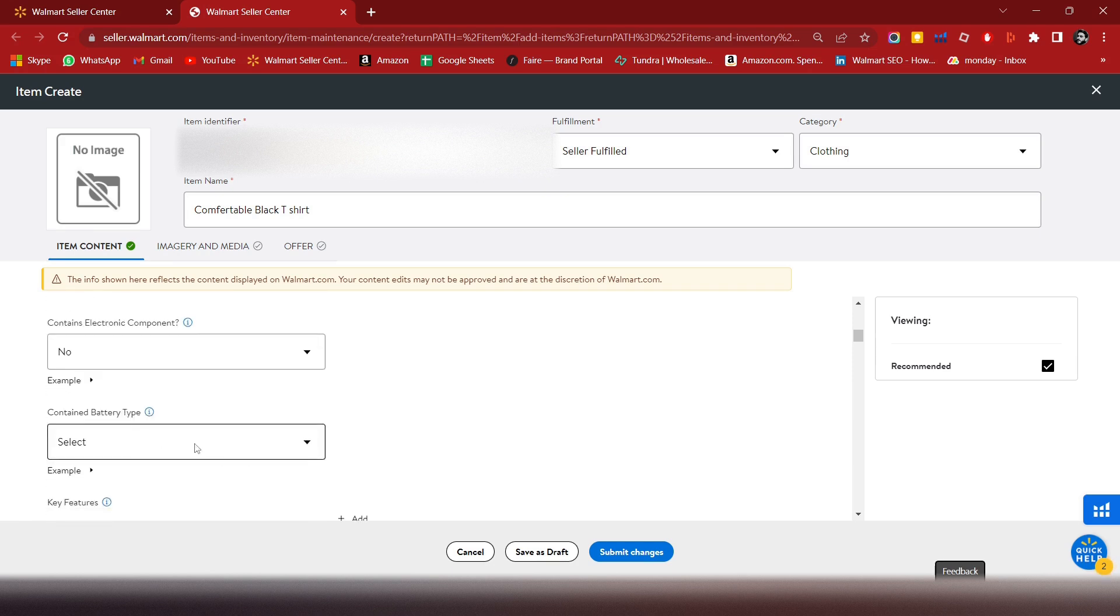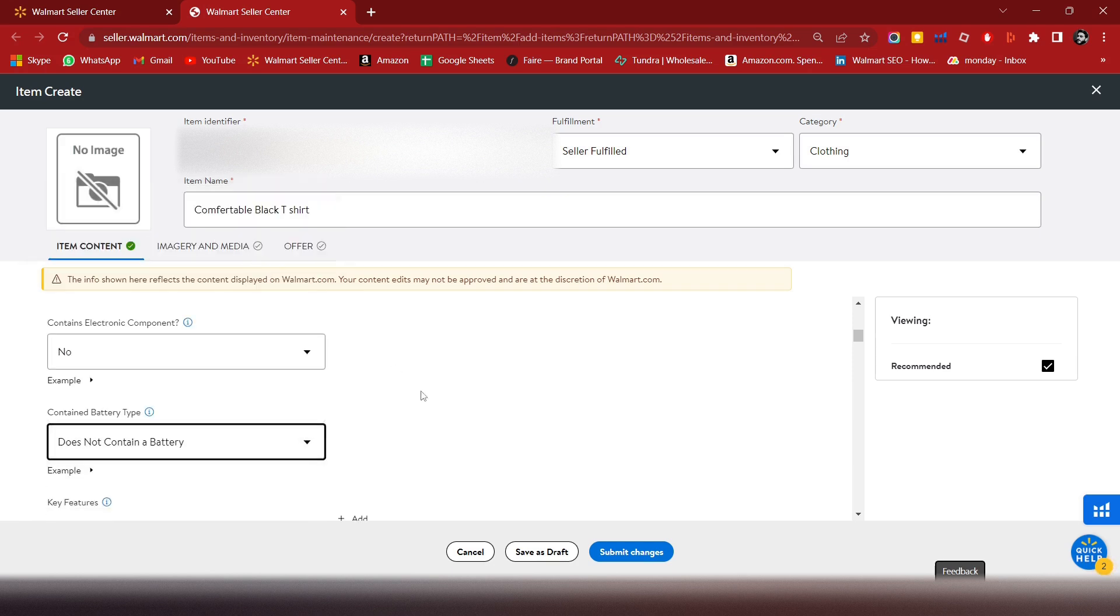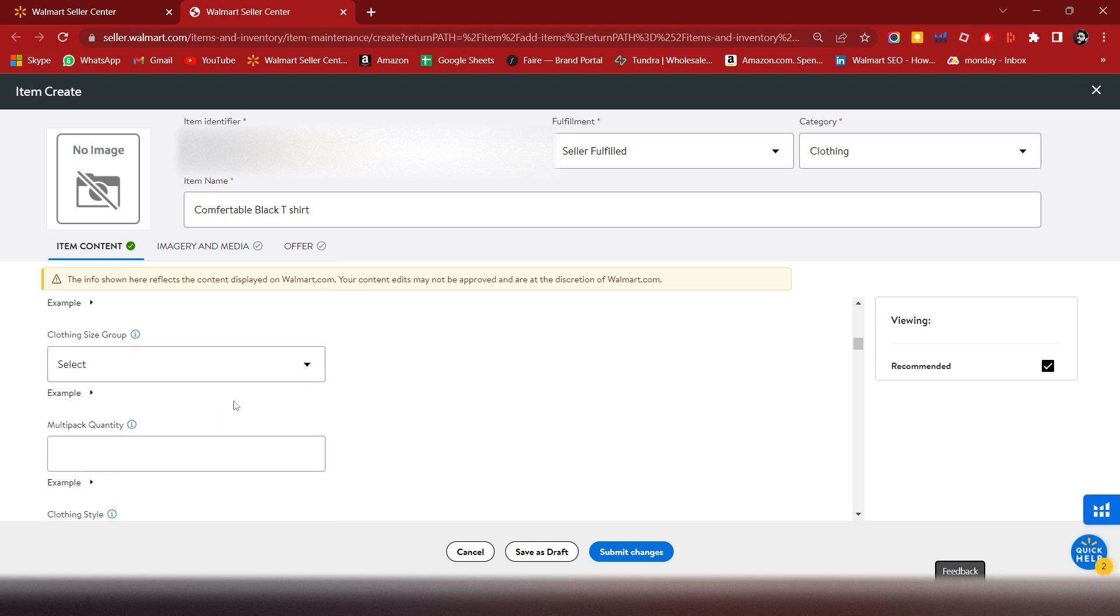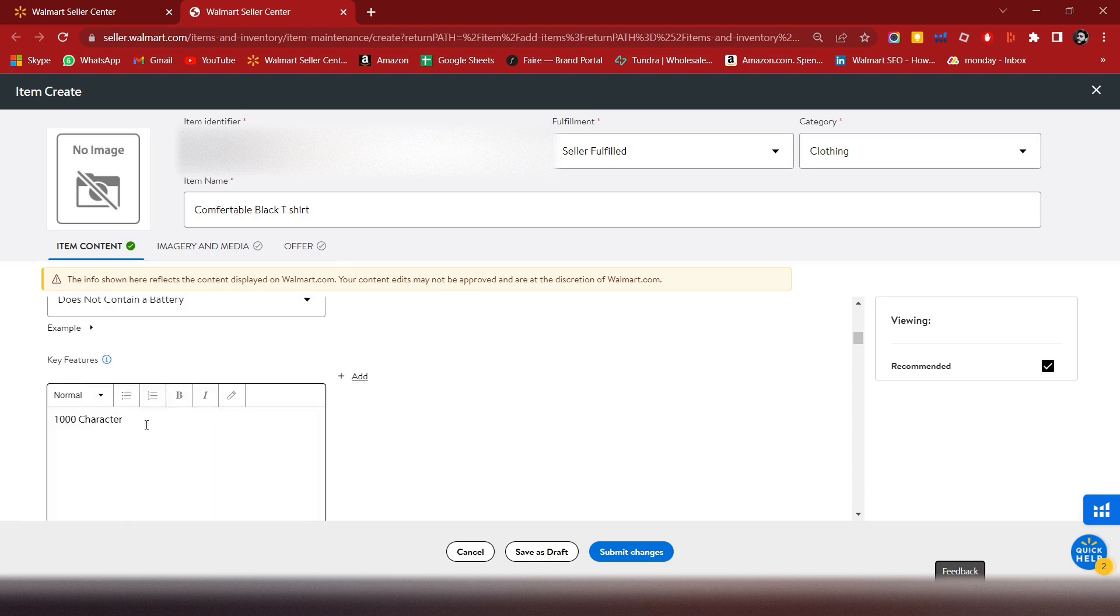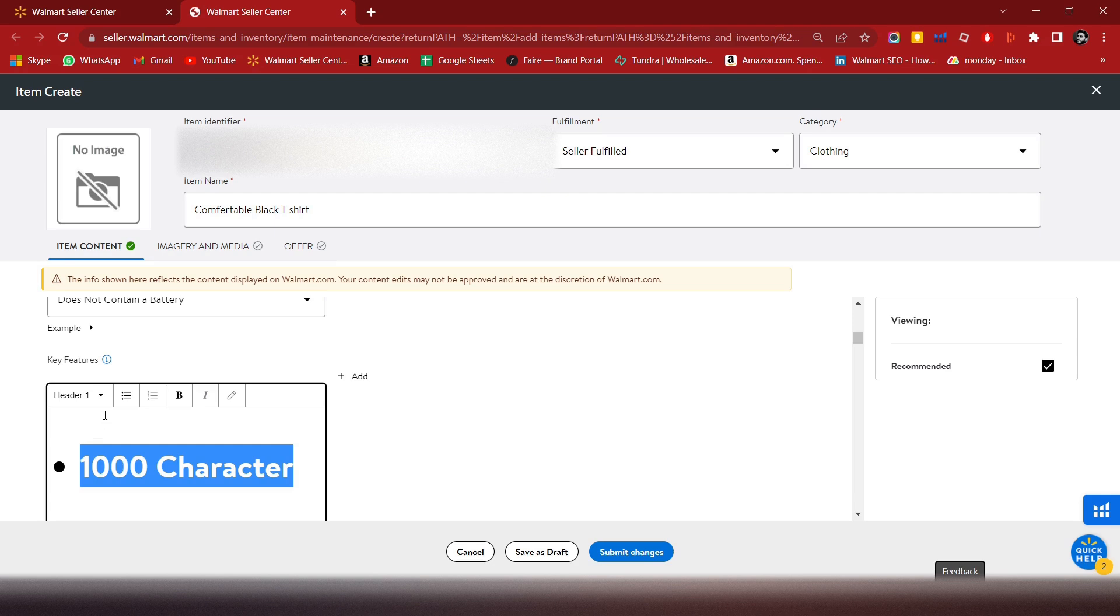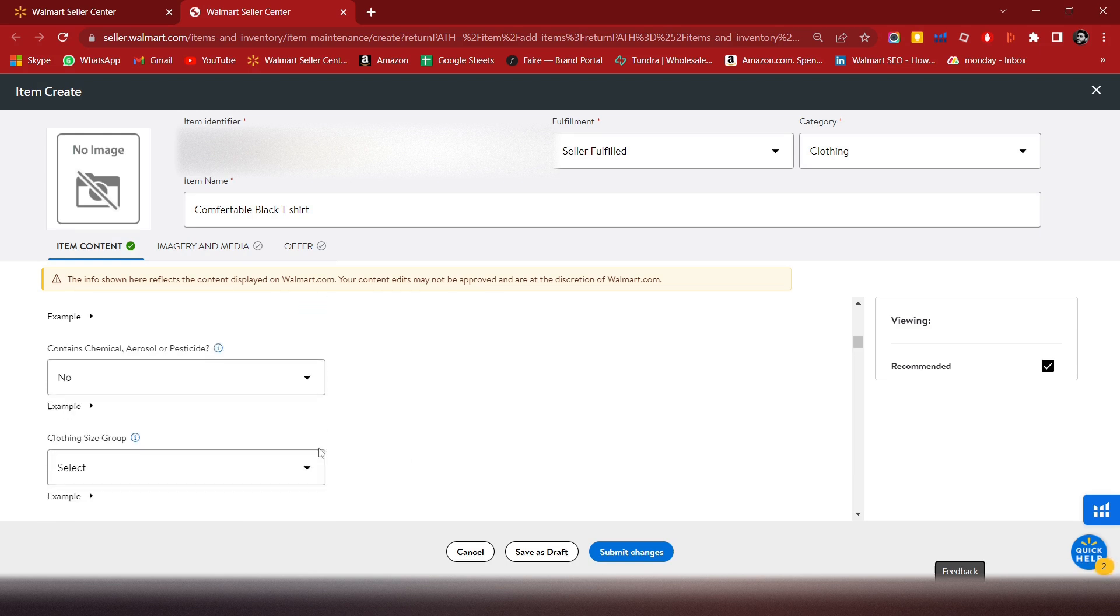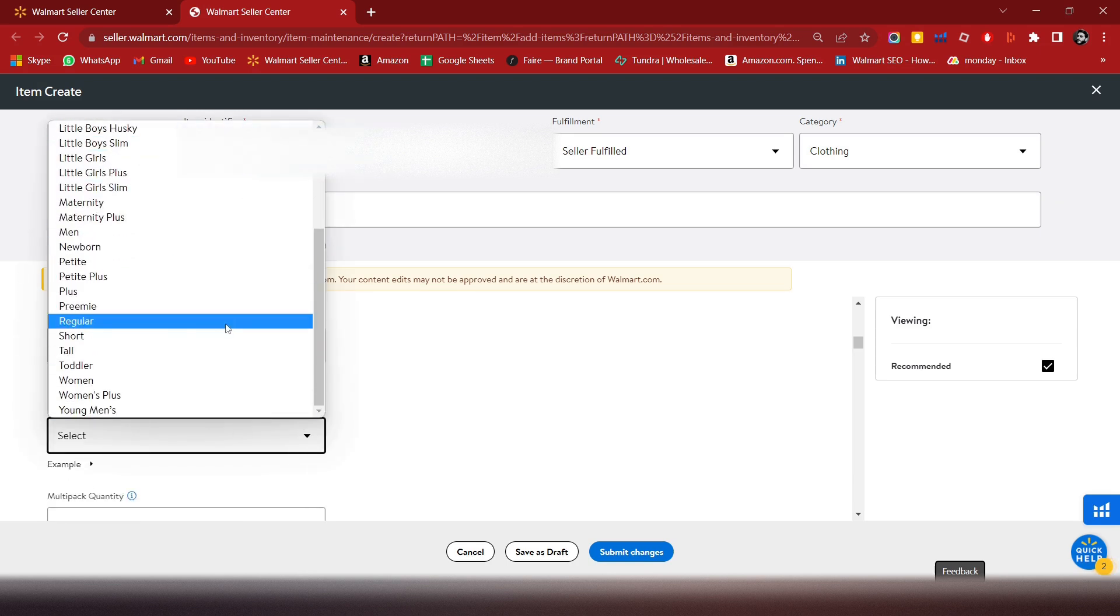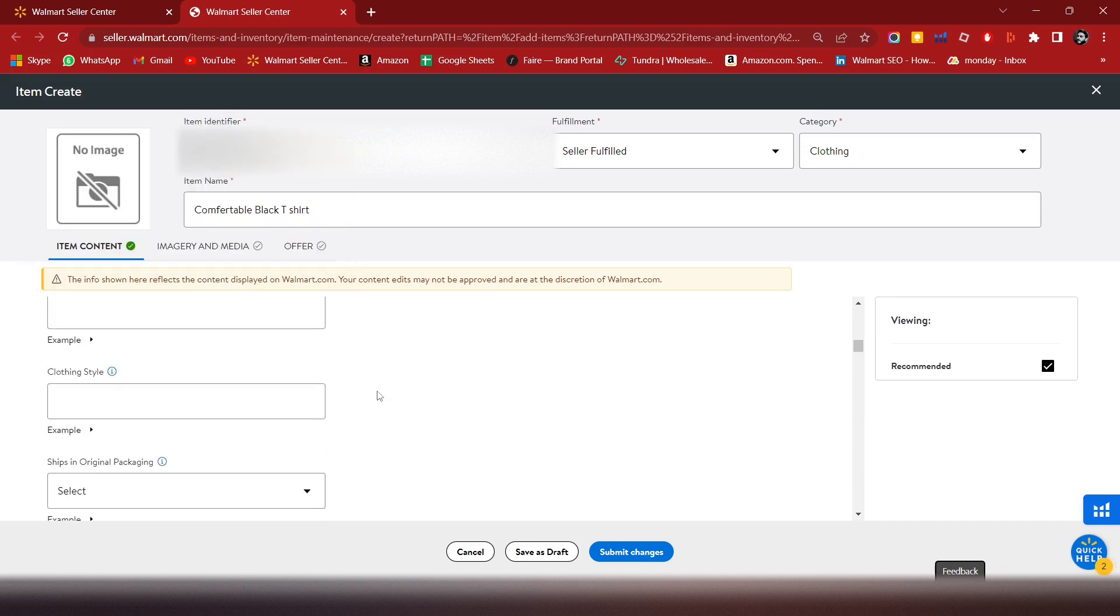Select the fit type, like regular fit. For battery type, it doesn't apply here. You can add key features - up to multiple bullet points. You can also add bold text and H2 and H3 tags as well.